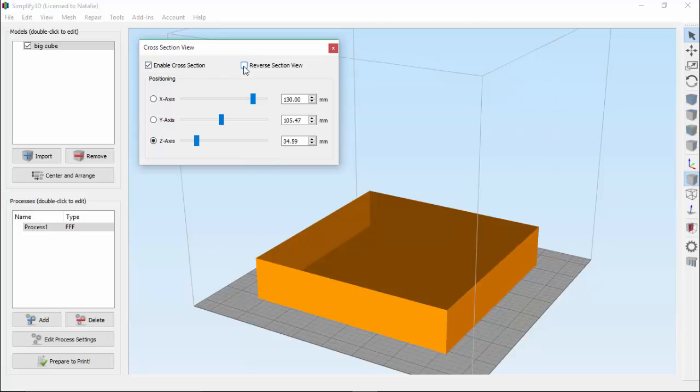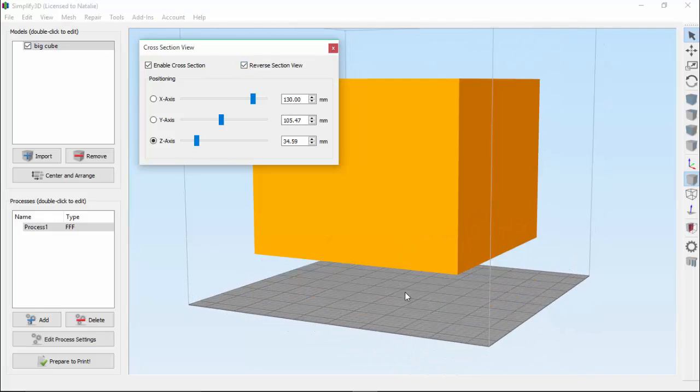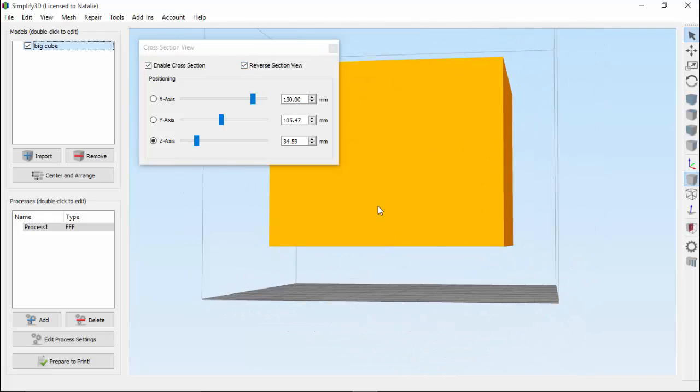You can use the Reverse Cross-Section view to change which side of the cross-section we're showing. So right now we're showing the bottom section of the cube, but if we click Reverse, now we're seeing the top section of the cube.